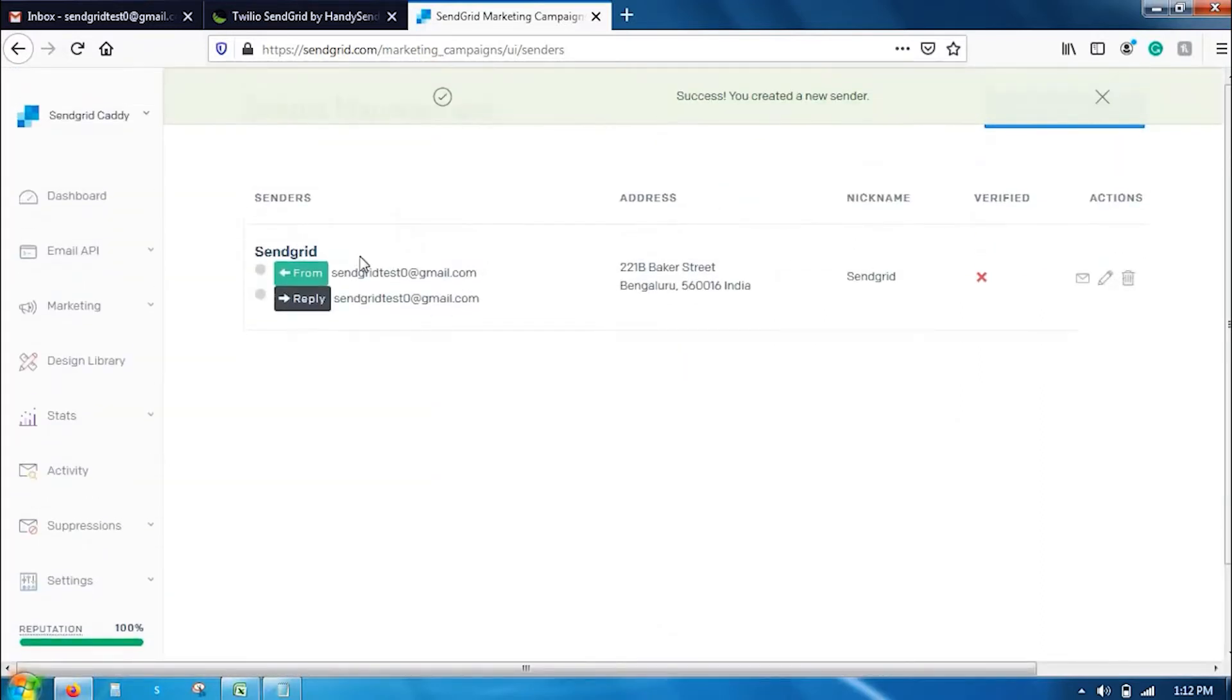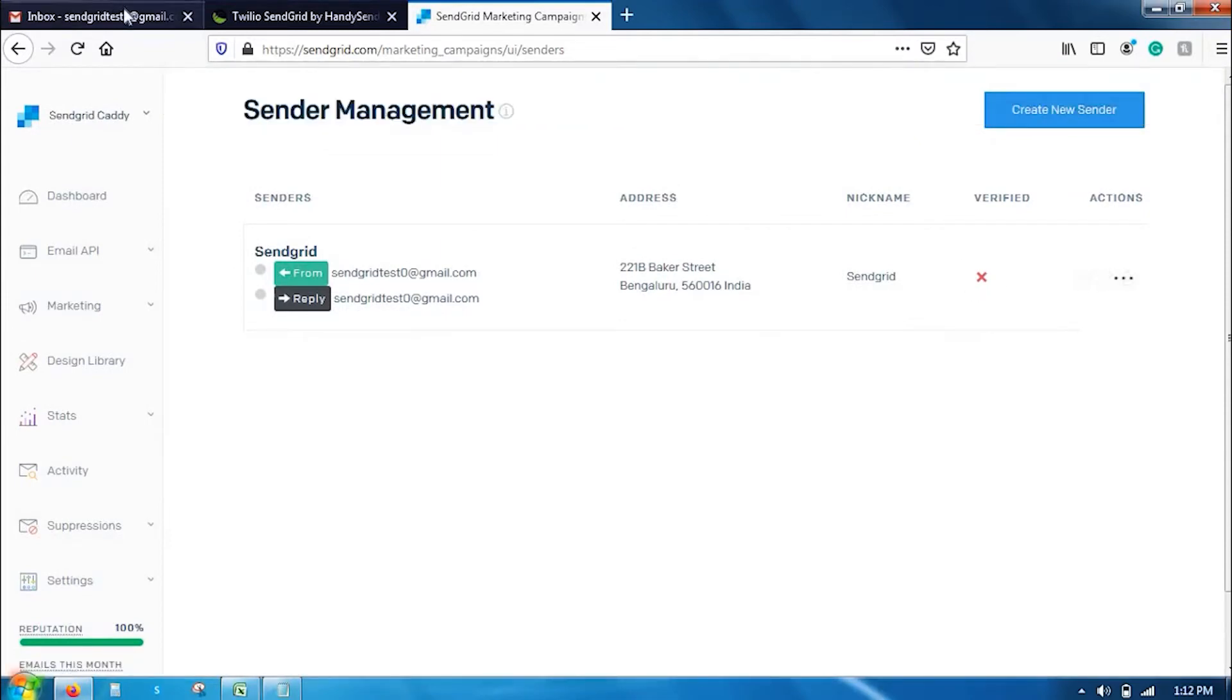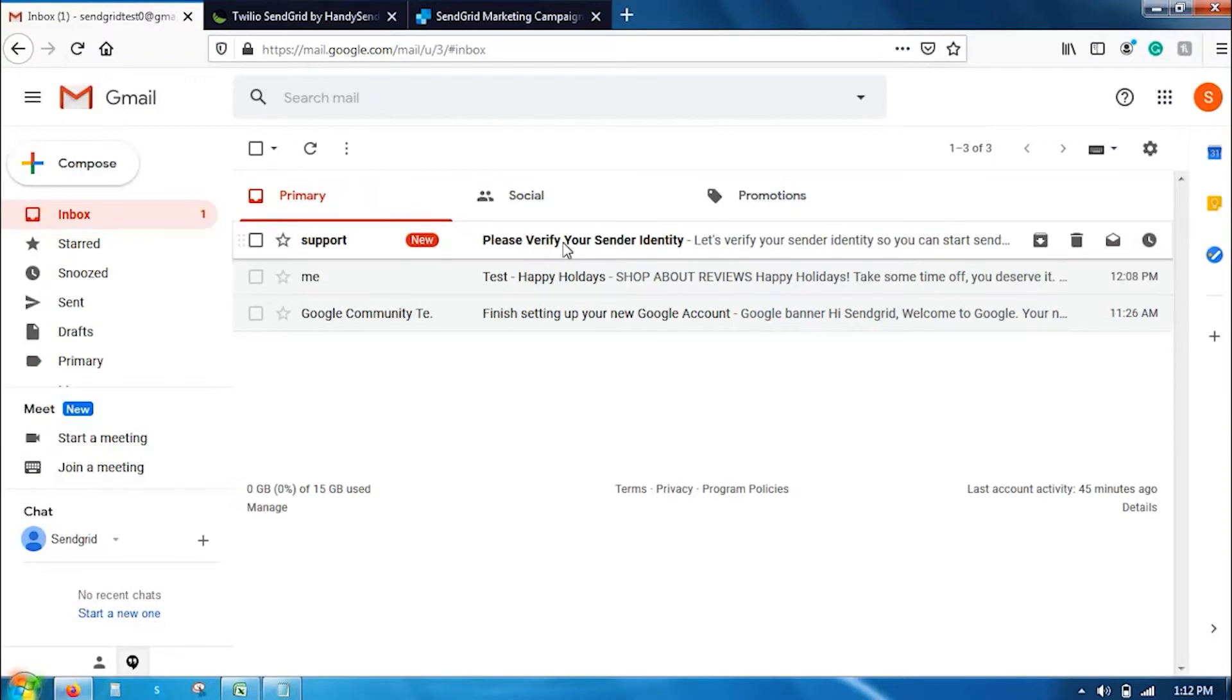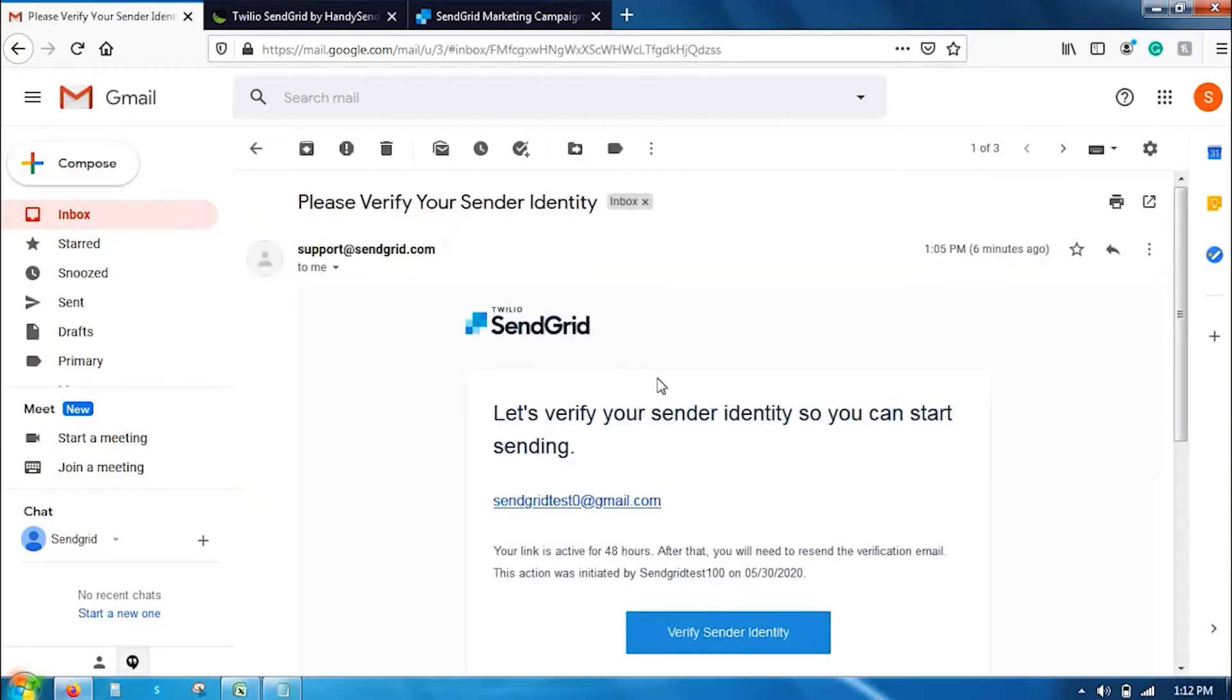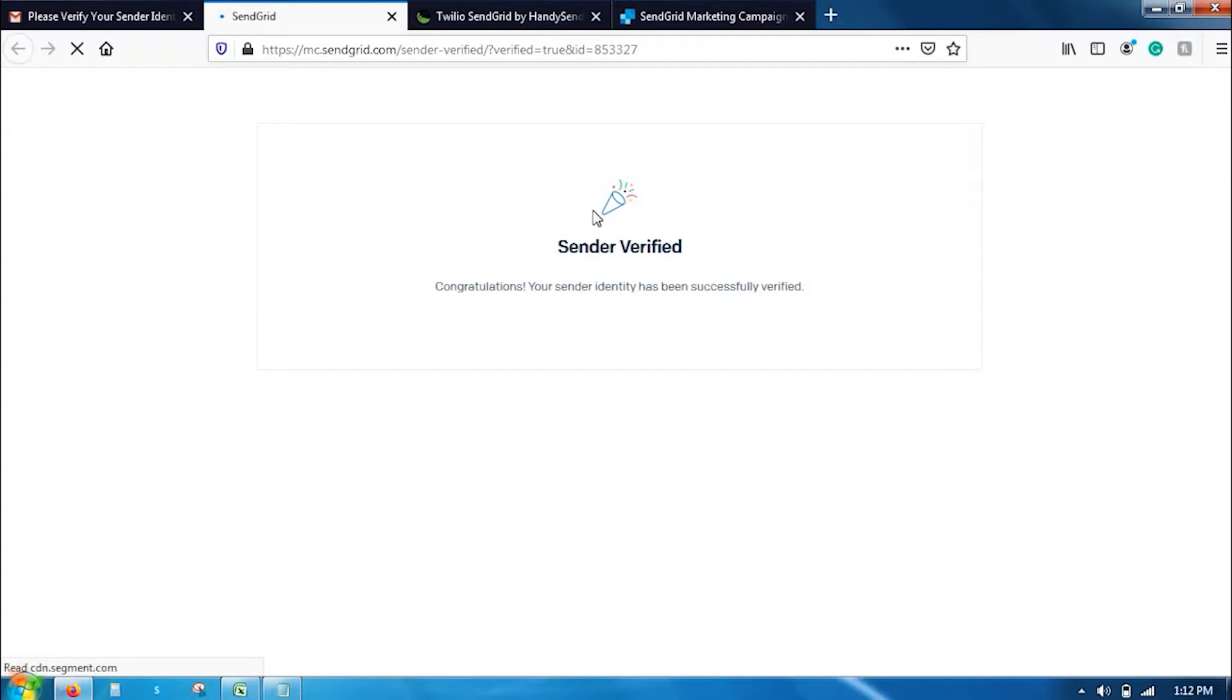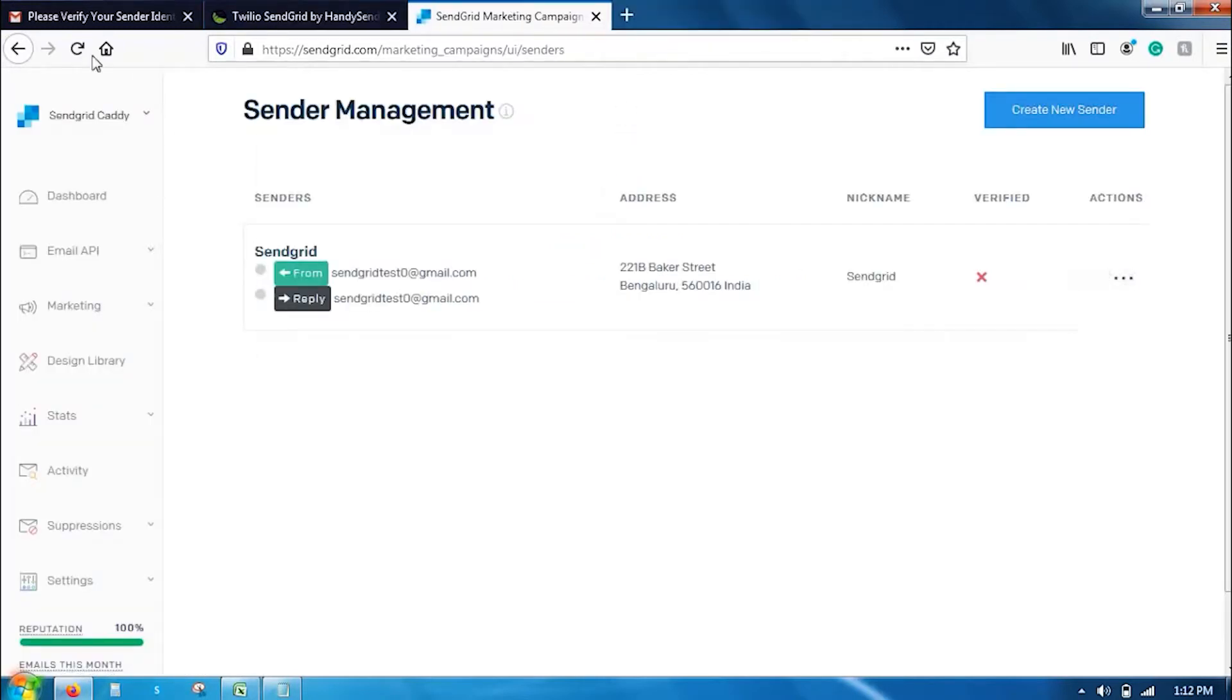And here, the sender profile has been created from send, which is unverified. So, go to your mailbox and check for the verification email. It says, let's verify your sender identity so you can start sending. Click on verify sender identity and voila it has been verified.